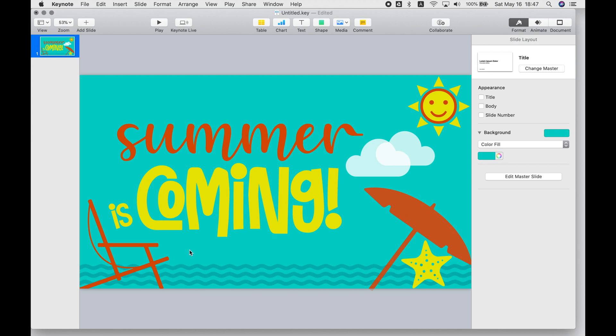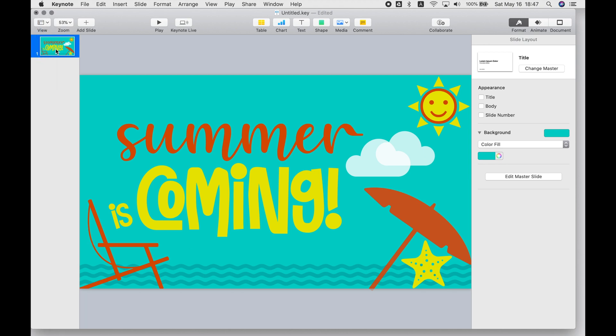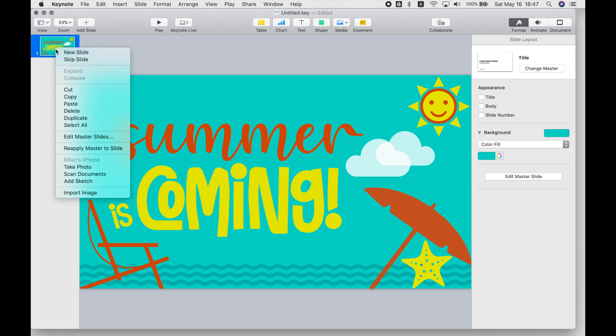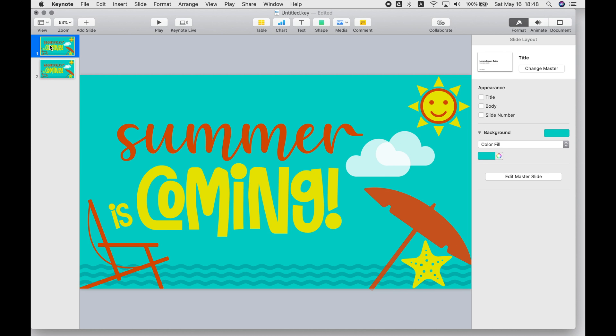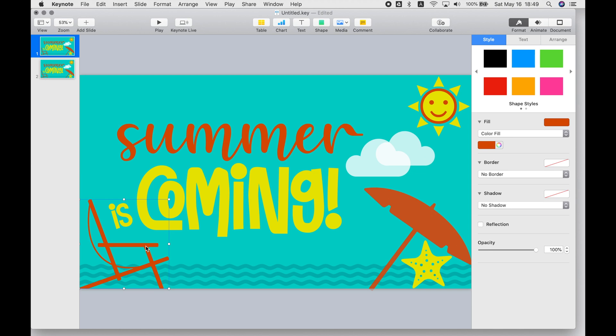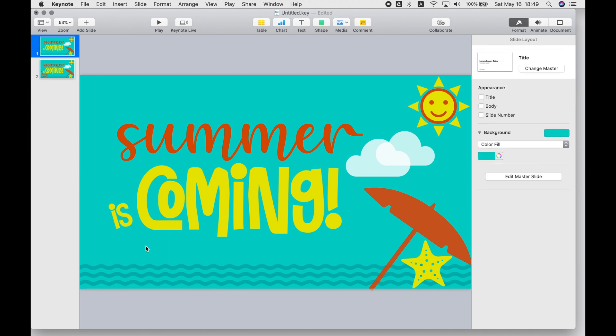So when your design is done, now you're ready to start the part that becomes the animation. So you have to kind of work backwards now. You can start by duplicating it so that you have two identical slides with your design. And then you're going to delete, from the top slide, the last object to appear in your animation.